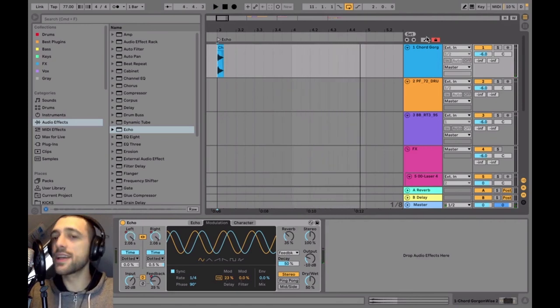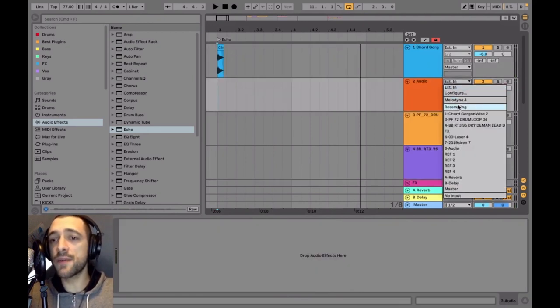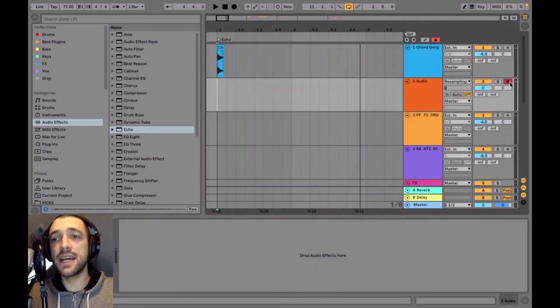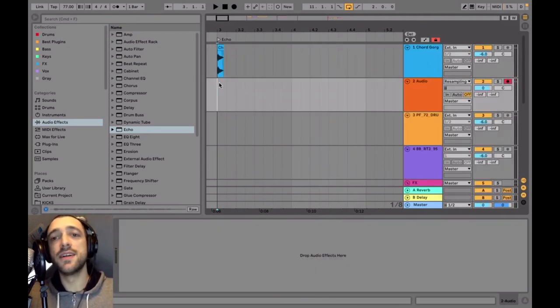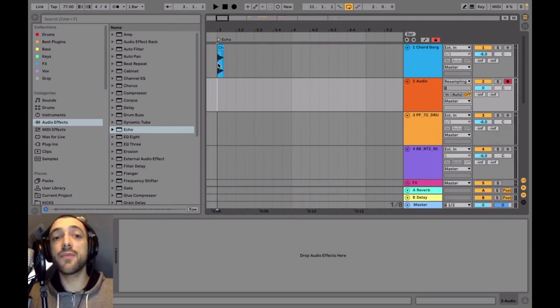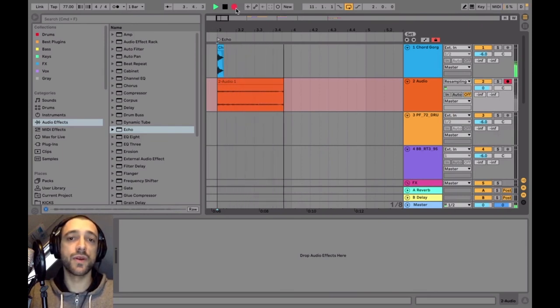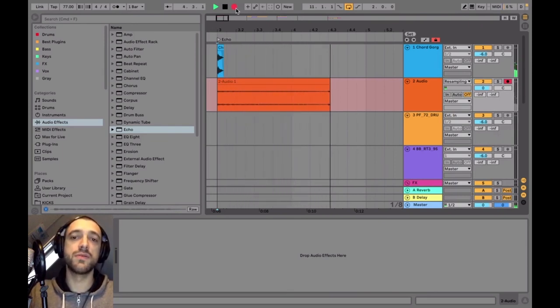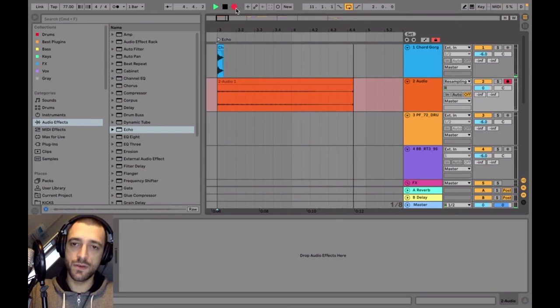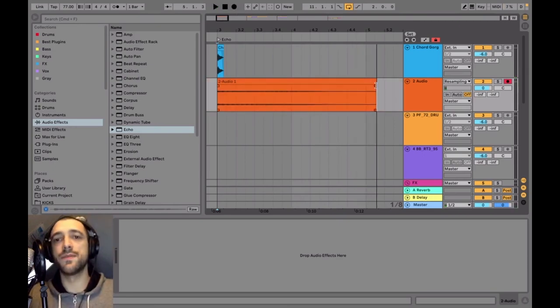Okay, so this is really cool. If we're happy with this, we can resample it and reuse it later, and obviously use all these dub techniques on the Echo at any point in your tracks. Awesome.